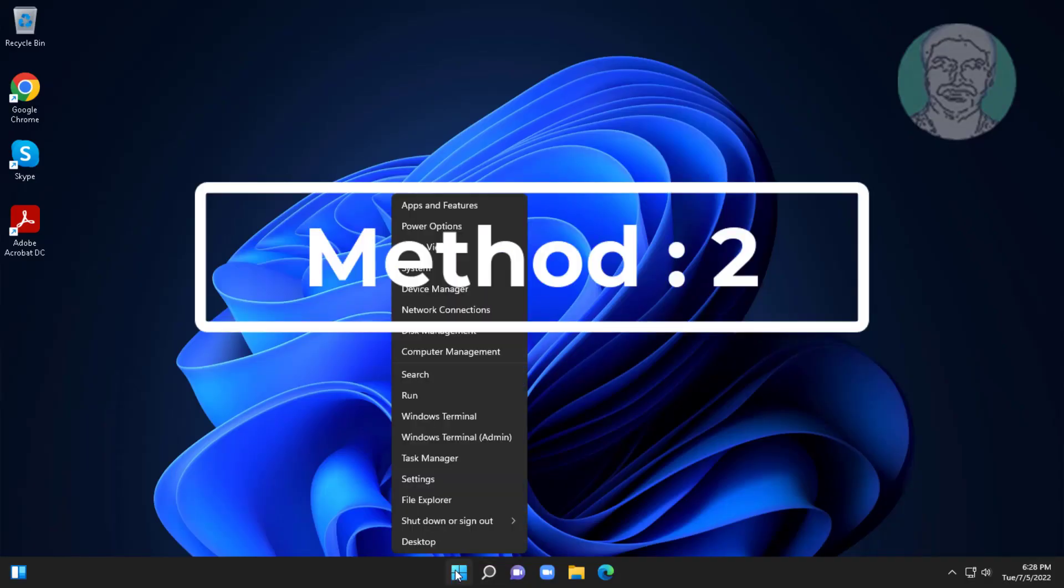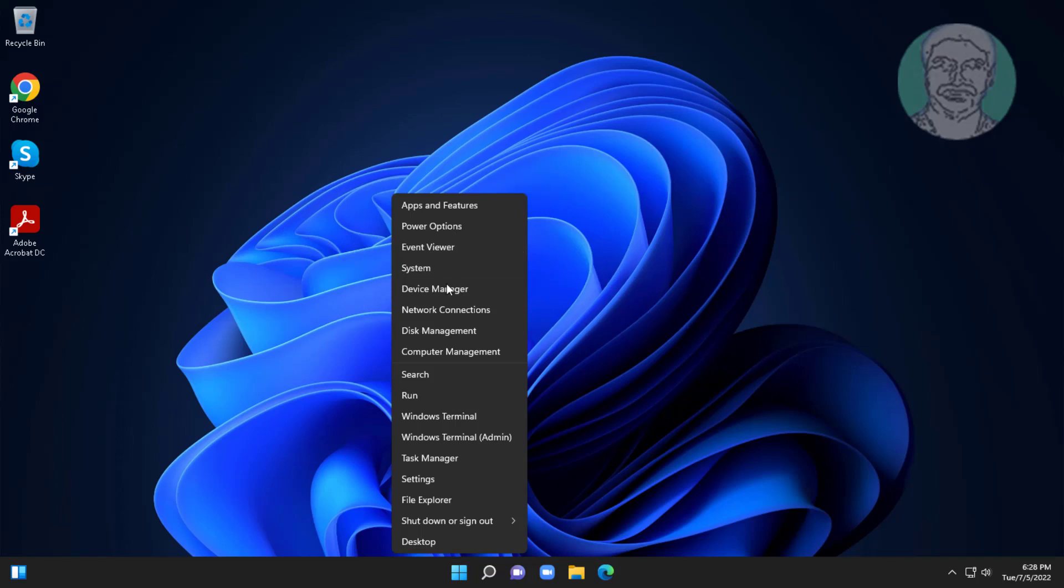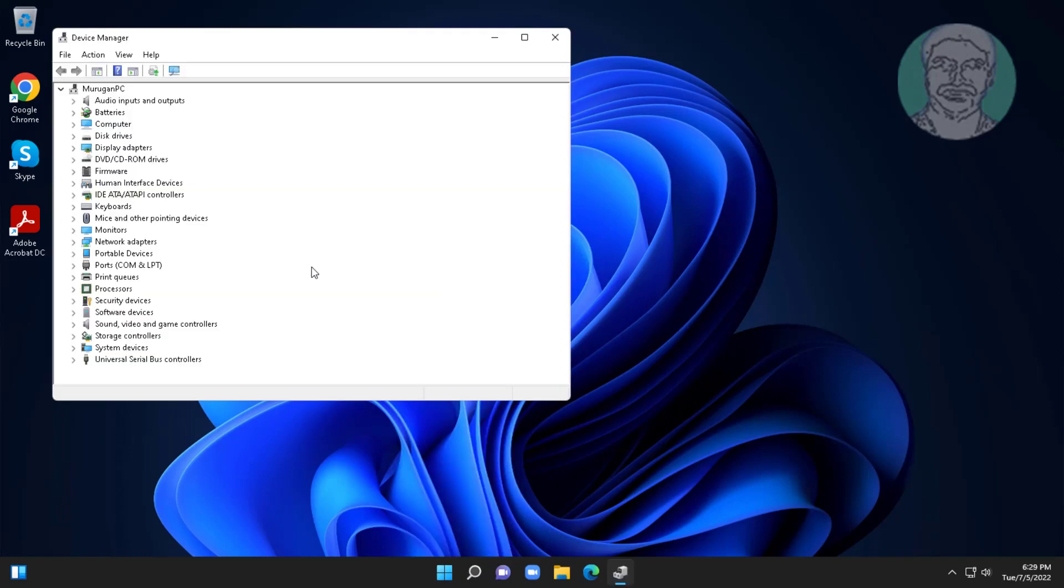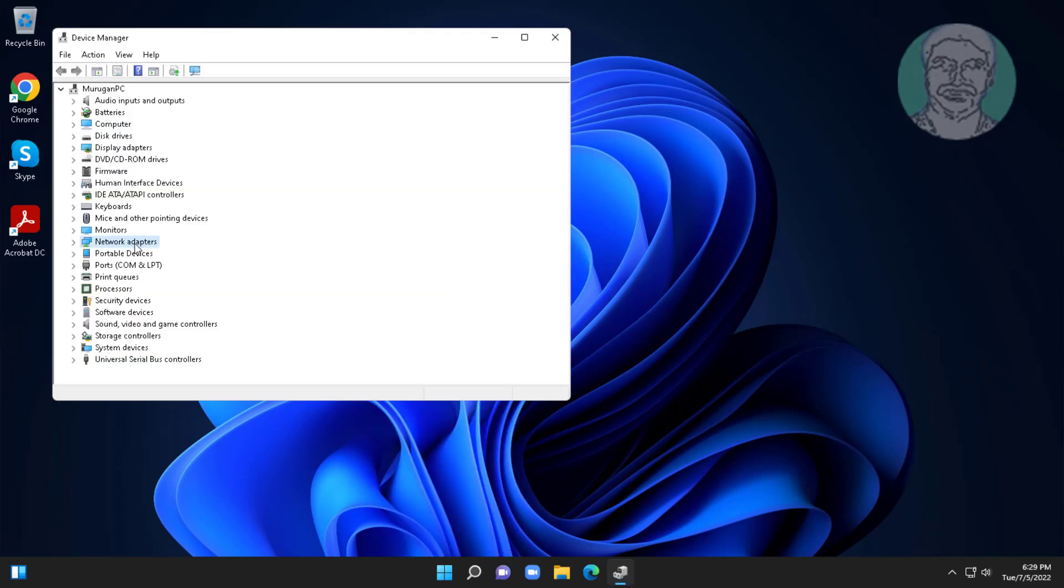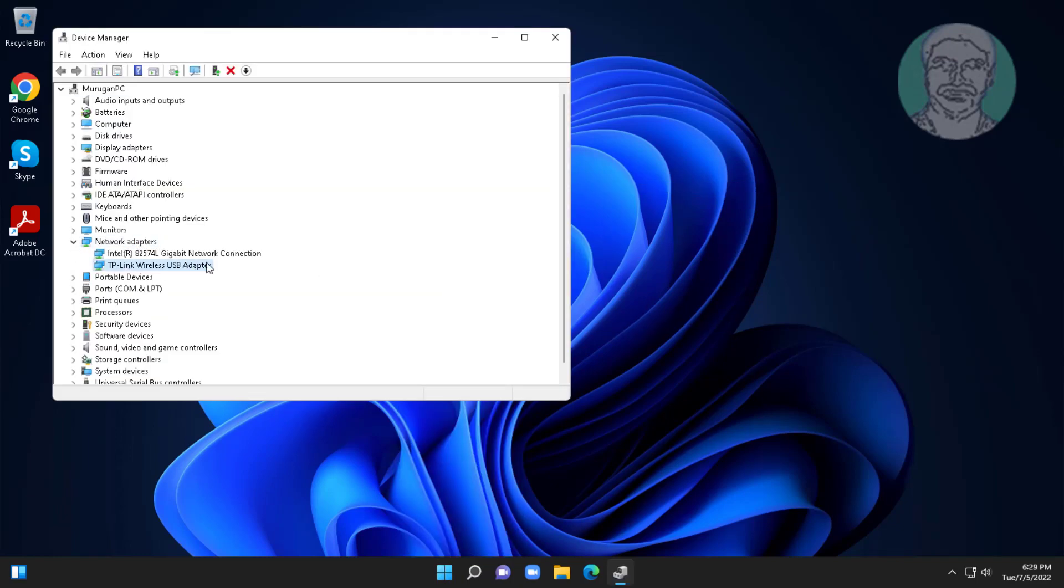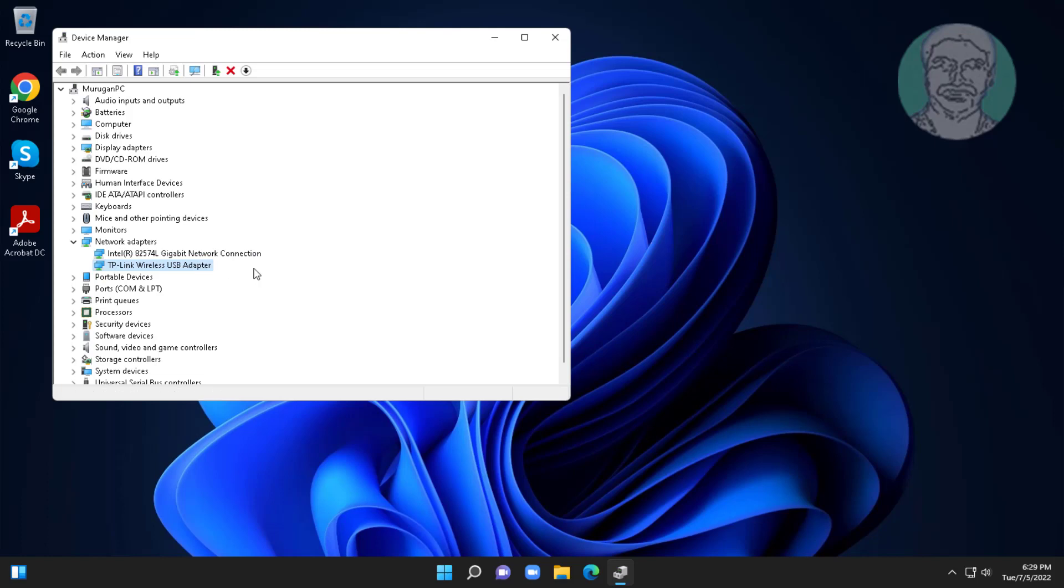Second method is right click start button, click device manager. Click and expand network adapters, right click Wi-Fi adapter, click update driver, click search automatically for drivers.